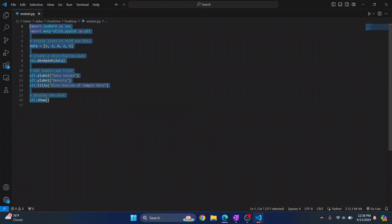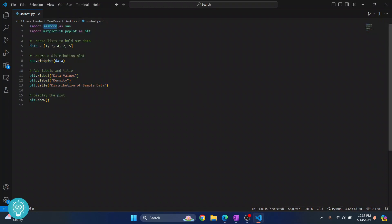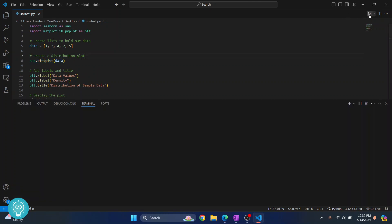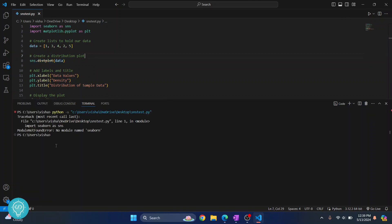I have sample code here that uses Seaborn, and we are plotting a distribution plot. If I run this code, I get this error that says module not found error, no module named Seaborn.